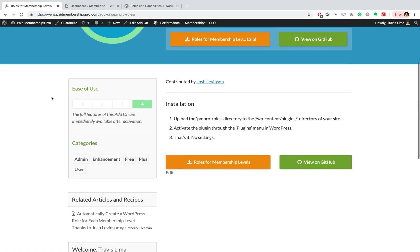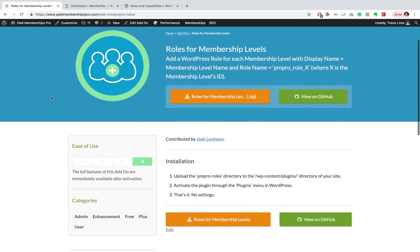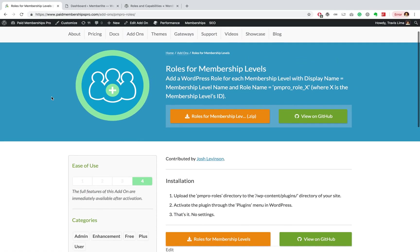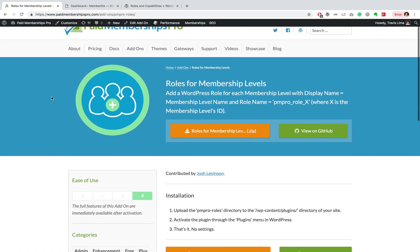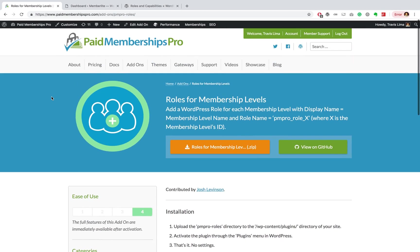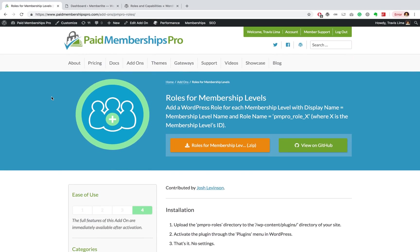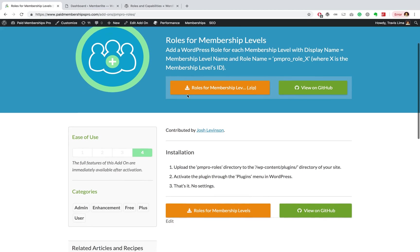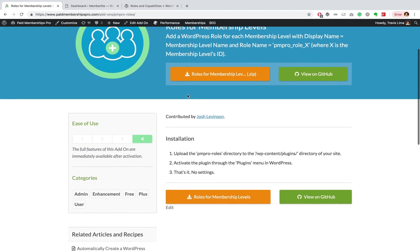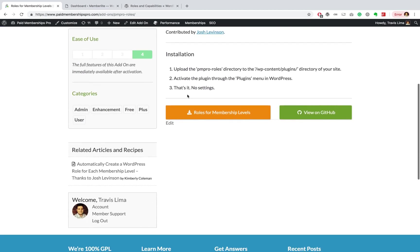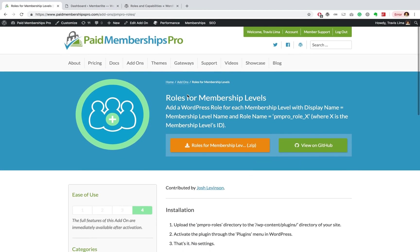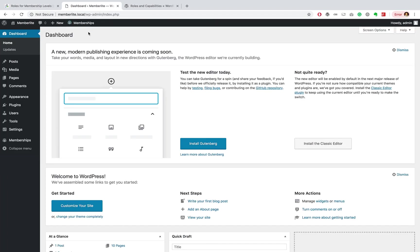What's going on guys, this is Travis Lima here with another Paid Memberships Pro guided video. In today's video I want to talk you through our Roles for Membership Levels add-on. We've recently had a lot of questions about this add-on, so I thought to do a quick demo to show you how it works.